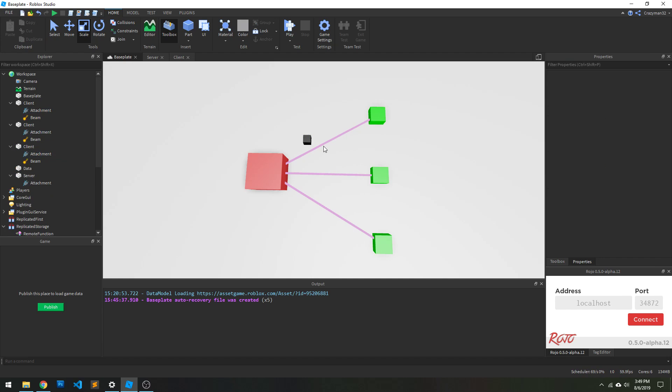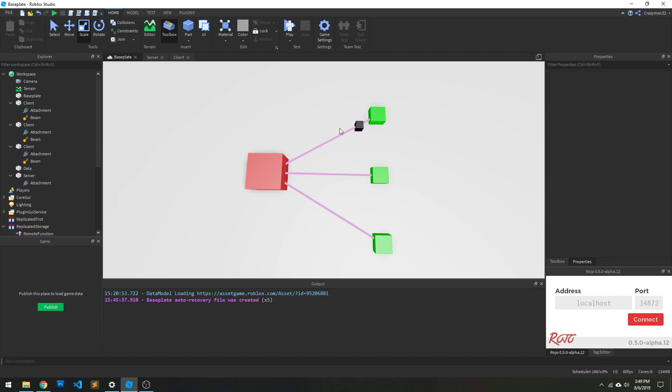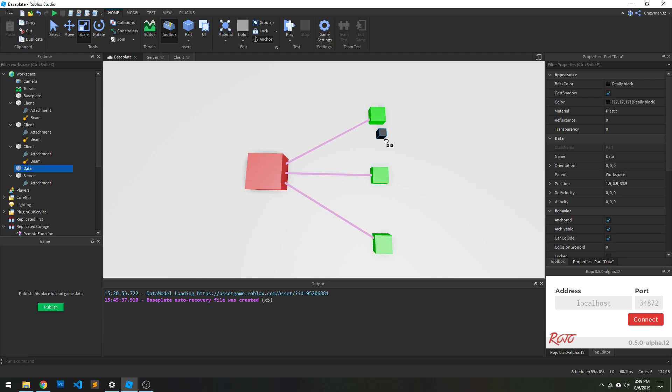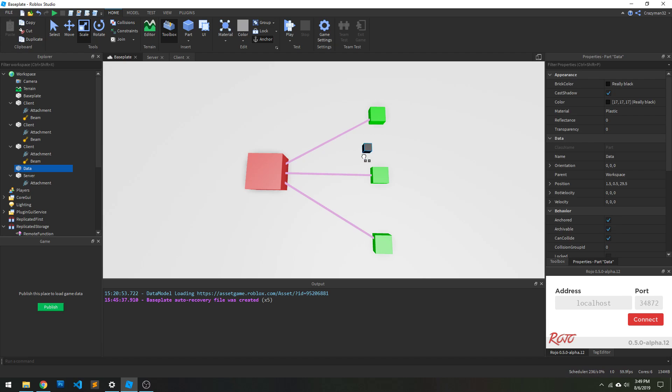Now the purple lines represent the data flow connection between the clients and the server. So this would be kind of the path your remote function takes. Obviously, clients don't communicate directly with clients, they have to go through the server first. And the black little block here on the screen represents data that's being transmitted between on those lines.